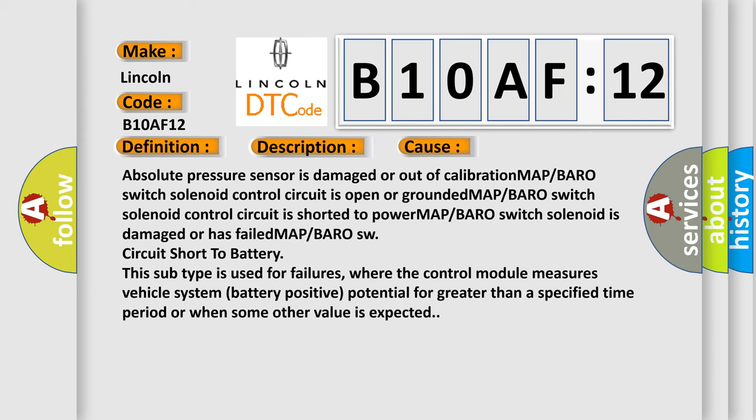This diagnostic error occurs most often in these cases: Absolute pressure sensor is damaged or out of calibration. MAP or BARO switch solenoid control circuit is open or grounded. MAP or BARO switch solenoid control circuit is shorted to power. MAP or BARO switch solenoid is damaged or has failed. MAP or BARO SW circuit short to battery.